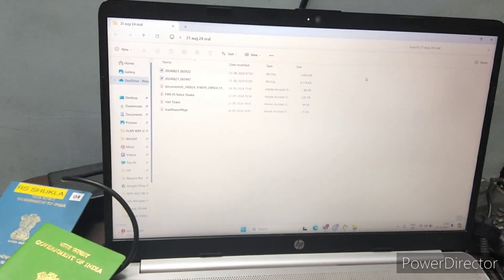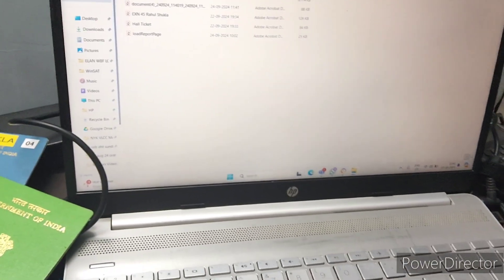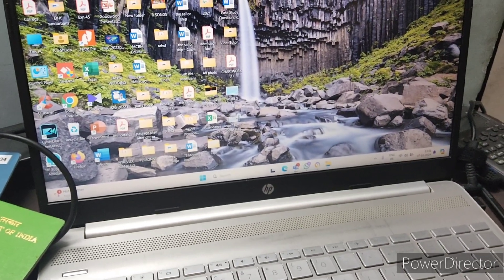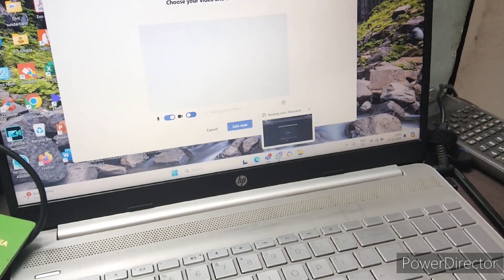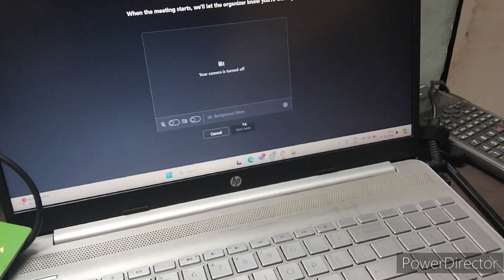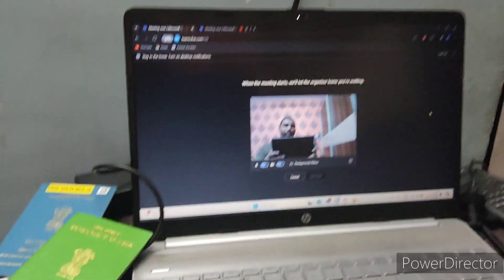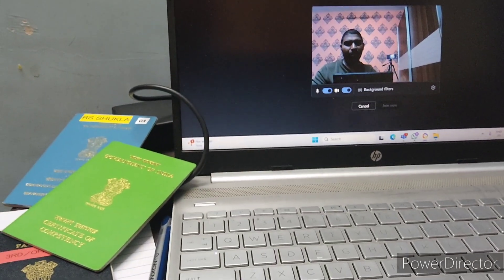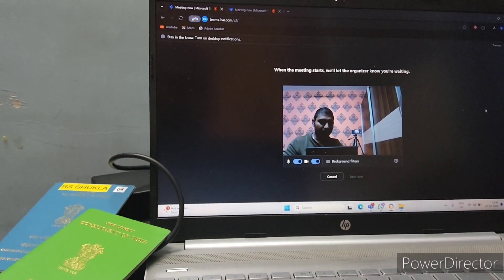I will show you the documents: EXN 45 and hall tickets should all be kept here. From the secondary device camera, you can see the candidate in both devices. Both devices are showing in the cameras simultaneously.